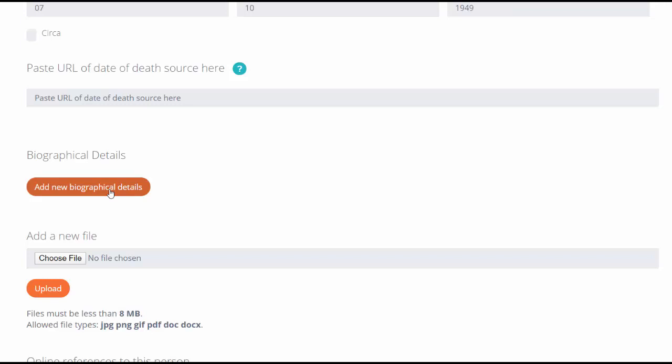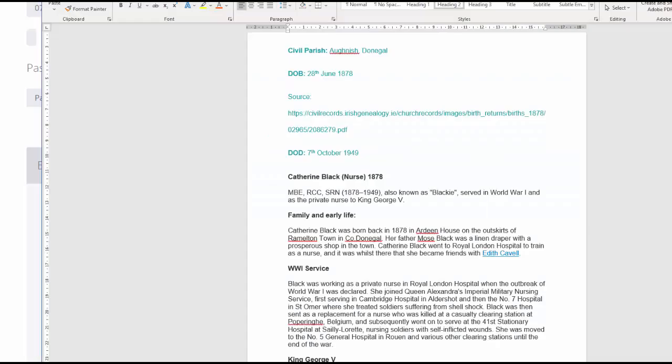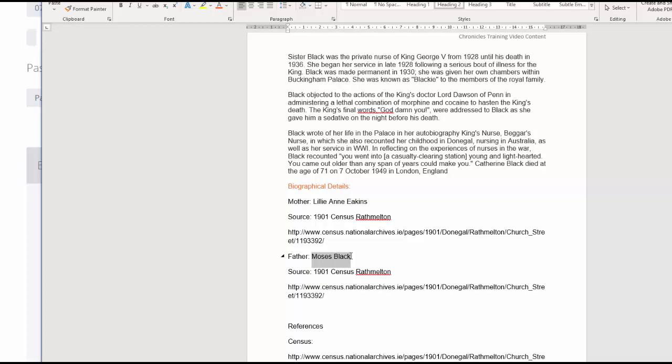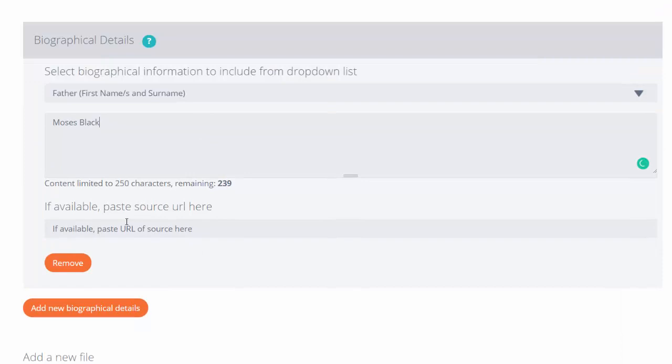We'll click on the orange button. I can choose what detail I want to include. I'm going to start with her father. I'll go back to my Word document: Moses Black was his name.